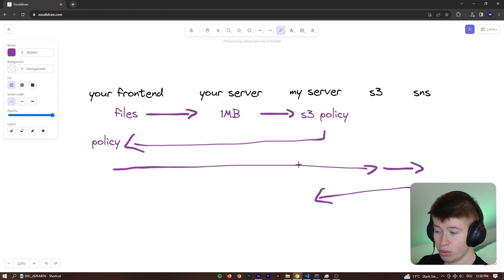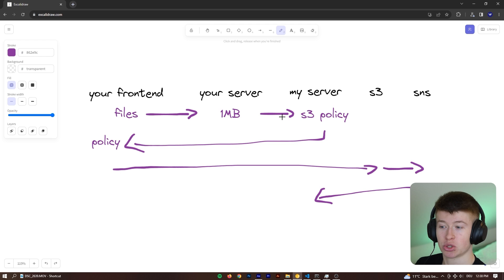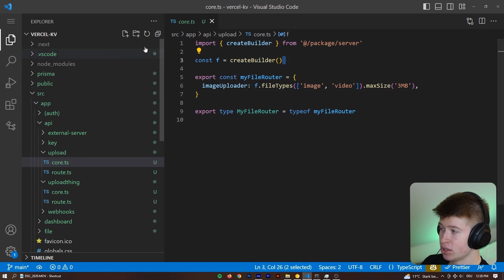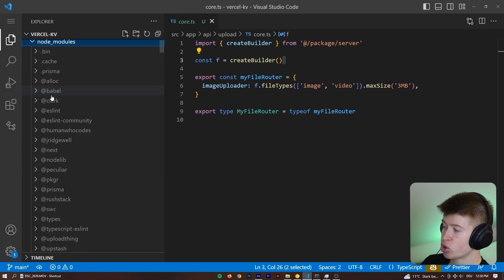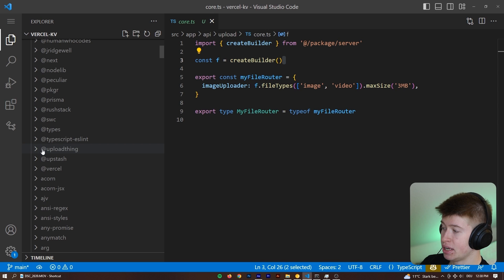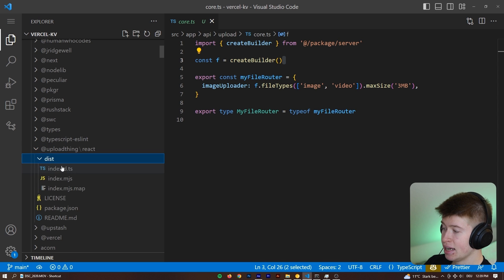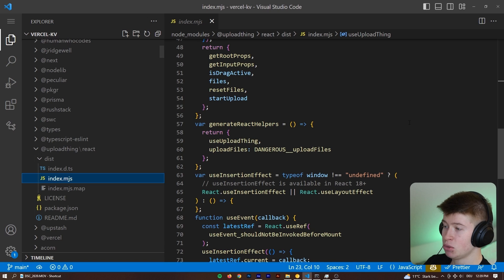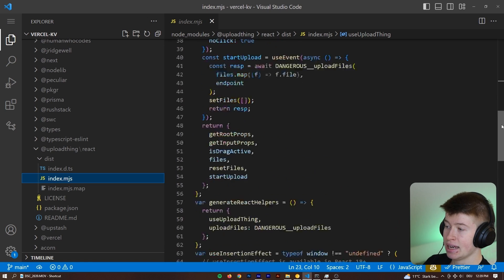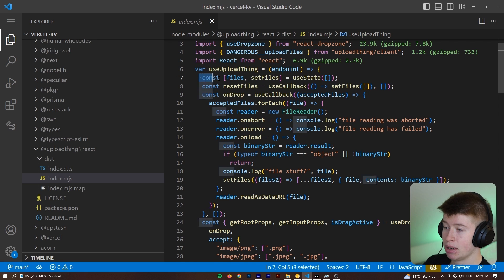And that is conceptually how you architect a service like this. I found this super interesting. And the way I found out is because I had prior experience with S3. And then what you can do is you can dive into the actual package code. So for example, if we take a look at the upload thing slash react, we can take a look at their index.mjs and see how they do things.